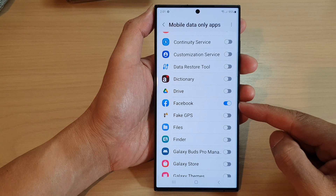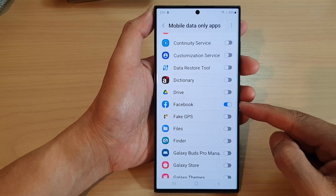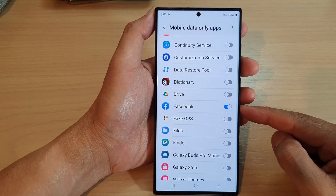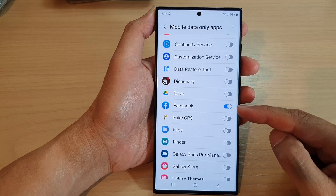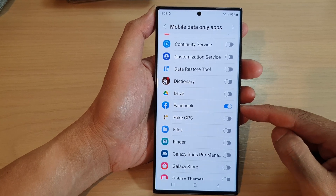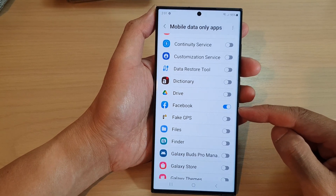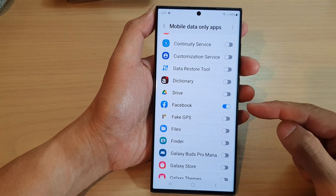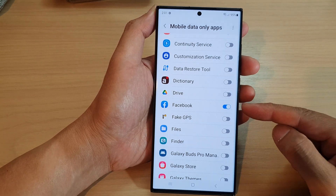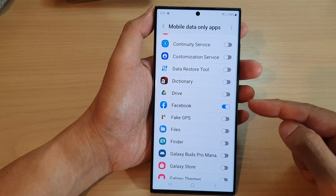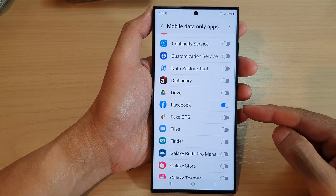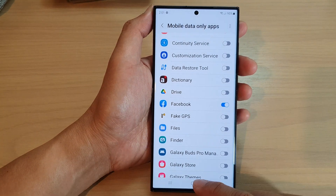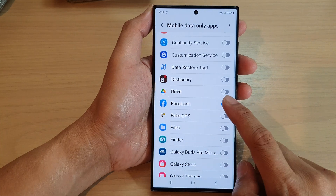This is a very useful feature if you are connecting to your school or university Wi-Fi network and they are blocking Facebook. That way, you can force Facebook to use mobile data instead of the Wi-Fi to be able to access Facebook and your social media account.